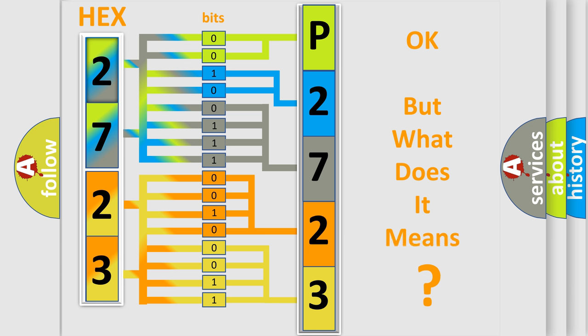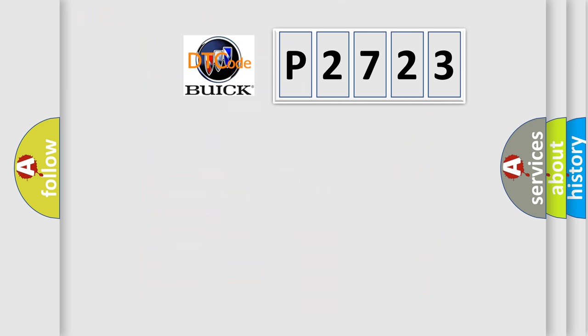The number itself does not make sense to us if we cannot assign information about what it actually expresses. So, what does the diagnostic trouble code P2723 interpret specifically for Buick car manufacturers?